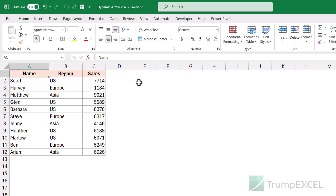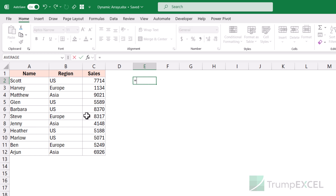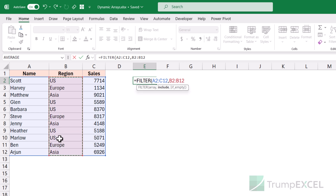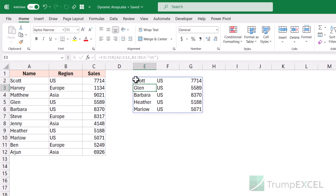Another great function is FILTER. If I want to extract only records where the region is US, I can use the FILTER function: specify the array, then set the 'include' criteria as the region column equal to "US". This returns an array of trues and falses, and FILTER only returns the records where that value is true. When I hit enter, it instantly extracts all the US records. I remember creating a video years ago doing this same thing with helper columns, an INDEX function, a LARGE function, and more — but now with dynamic arrays, the FILTER function does it in seconds.